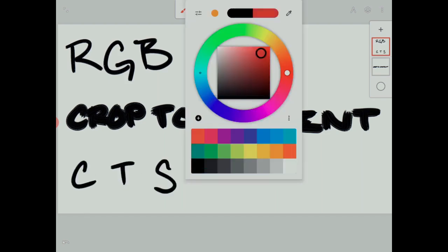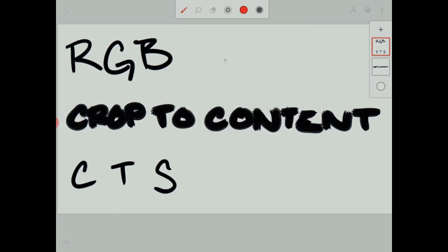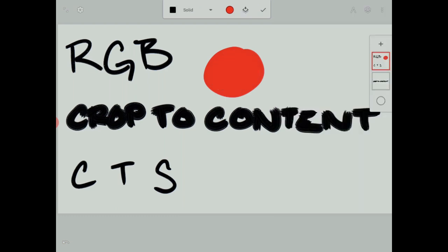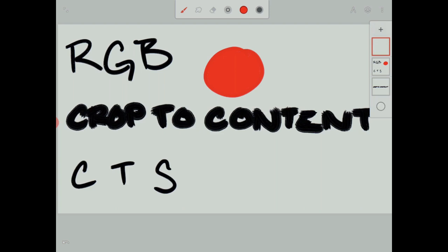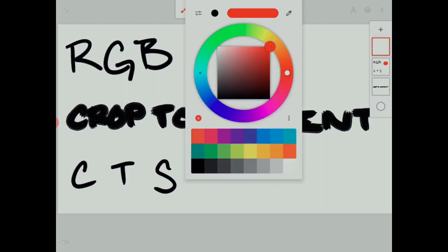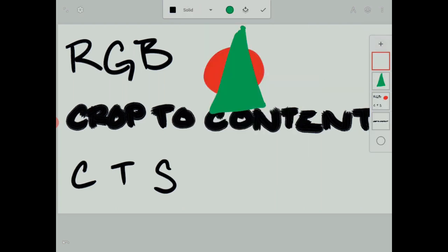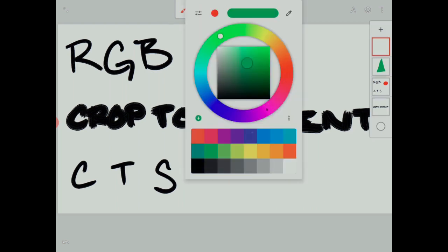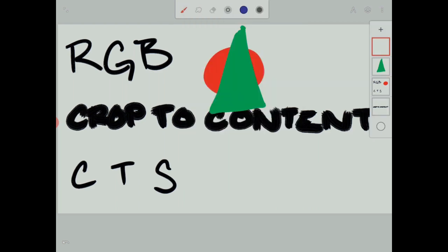So a red circle. There we go. And I will fill that in. Good. And now a new layer with a green triangle. And I will do a blue square. You knew that was coming.